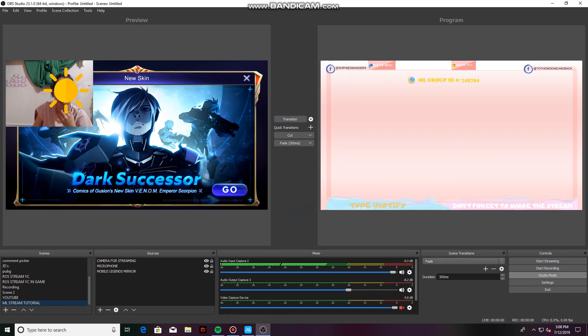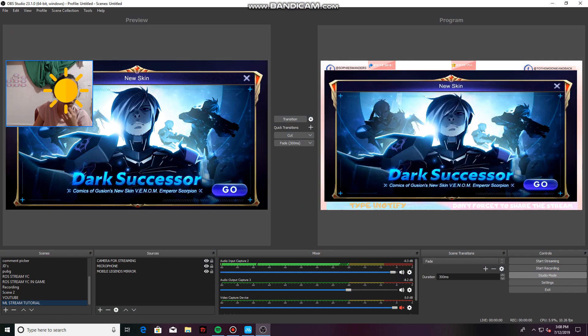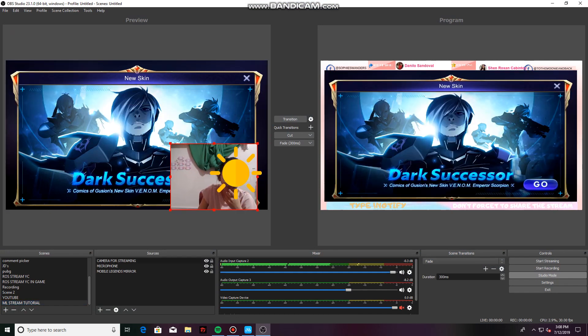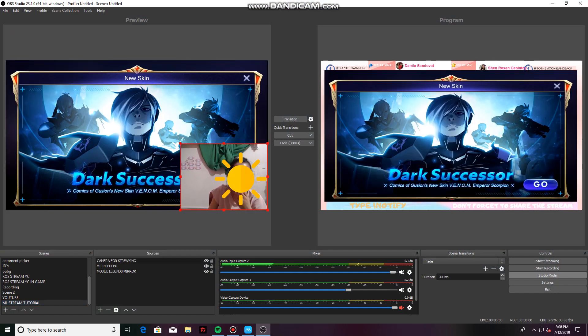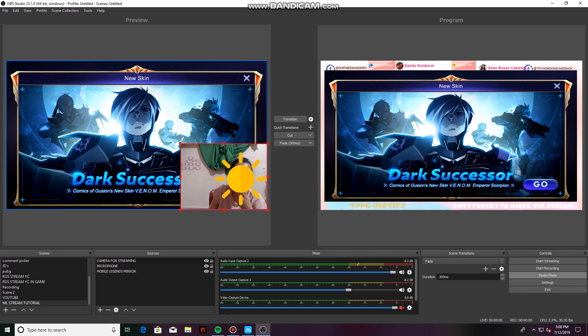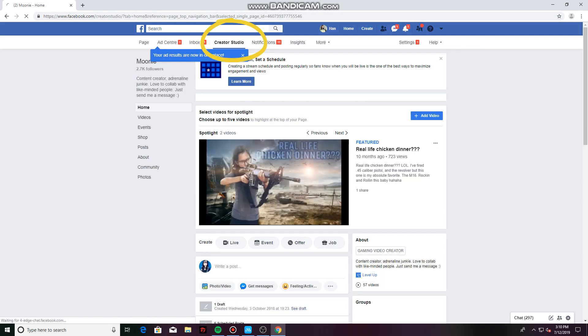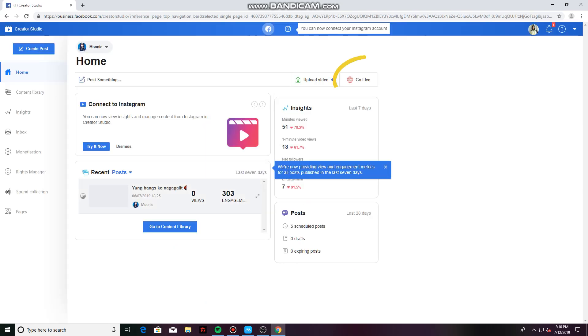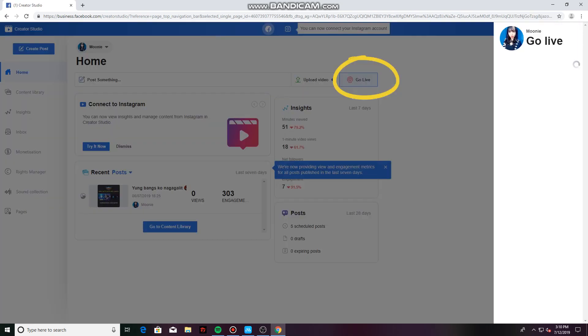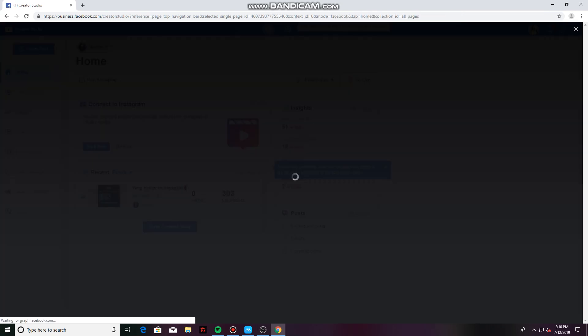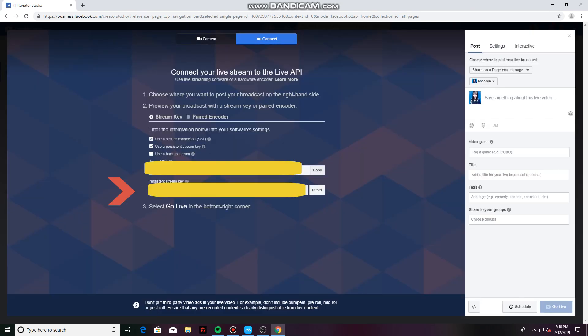Now that we have our mirrored gameplay here and also our camera, what you need to do is head over to your Facebook page. Then just click Creator Studio and click Go Live. Here you can see your Persistence Stream Key. All you have to do is copy it and go back to your OBS.